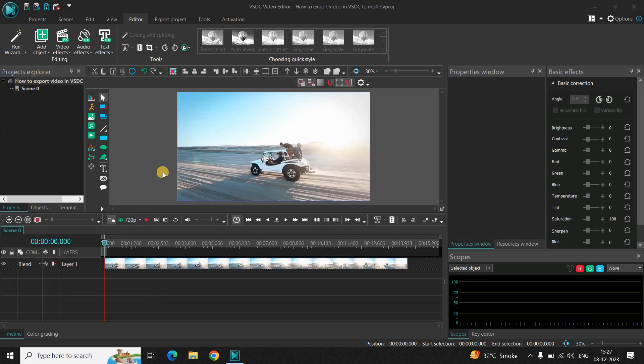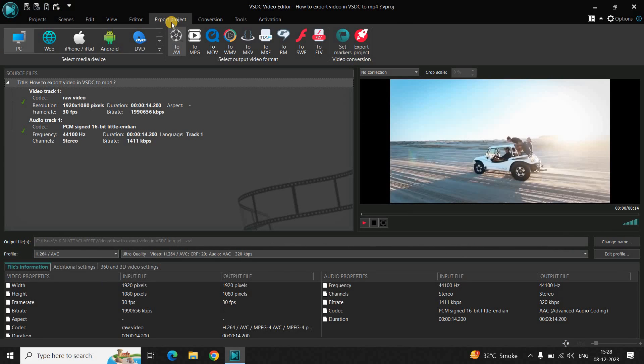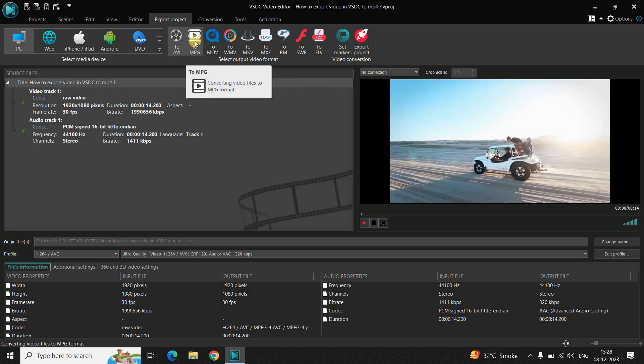Let me just clear out the confusion. Once you are done with the editing and you want to export your project or your video, you go to the export project tab. Inside the PC section you will find the MPG format. MPG and MP4 are actually two separate formats, they are not one and the same.